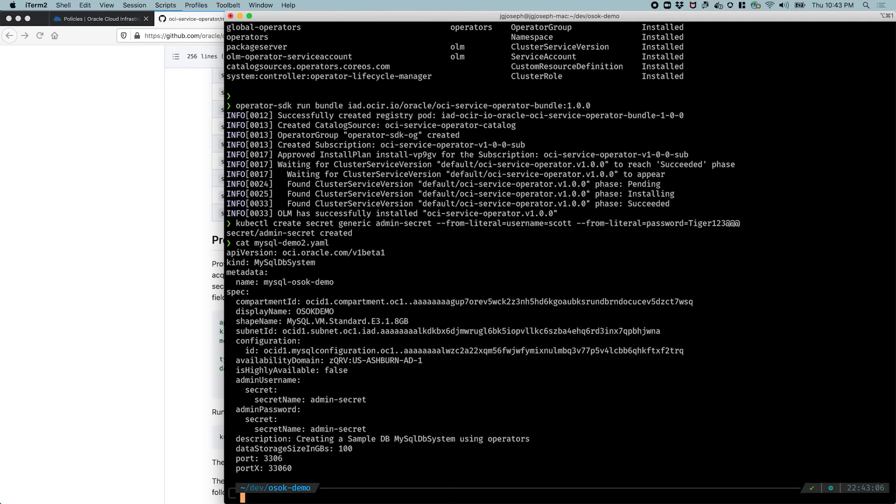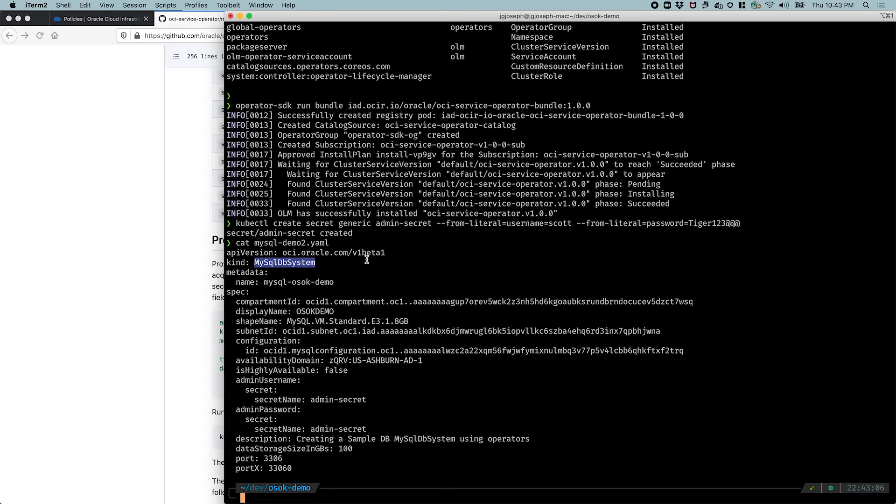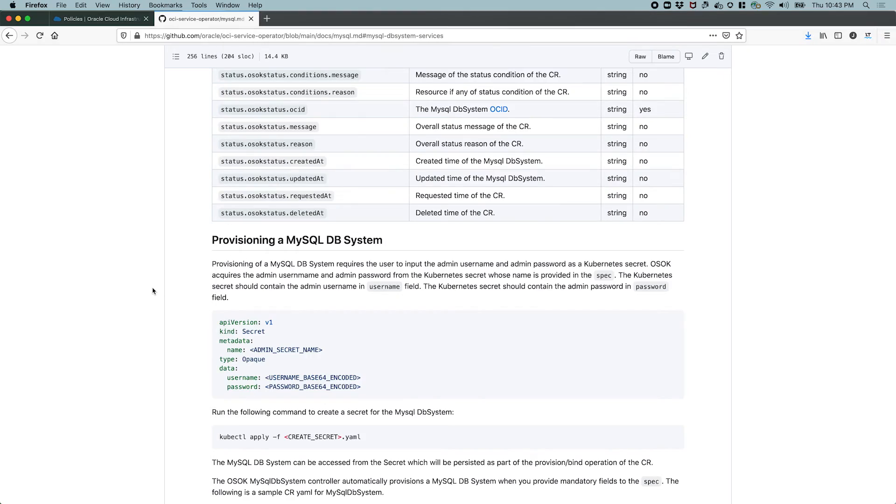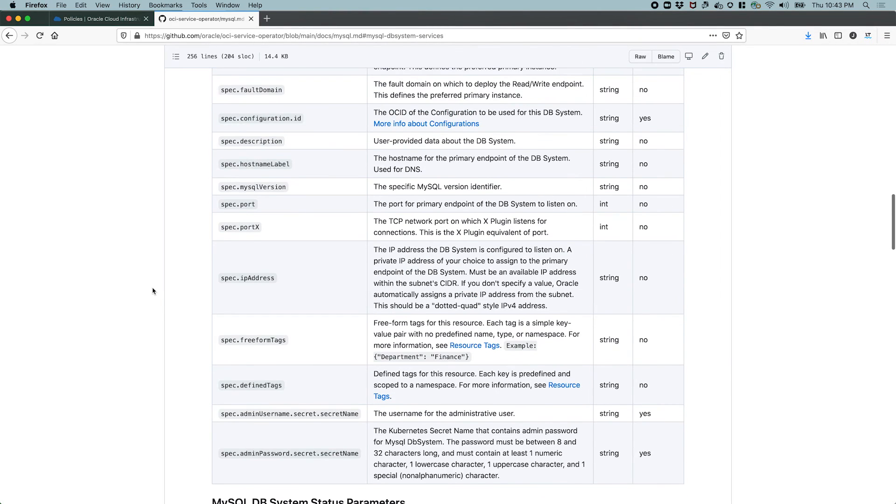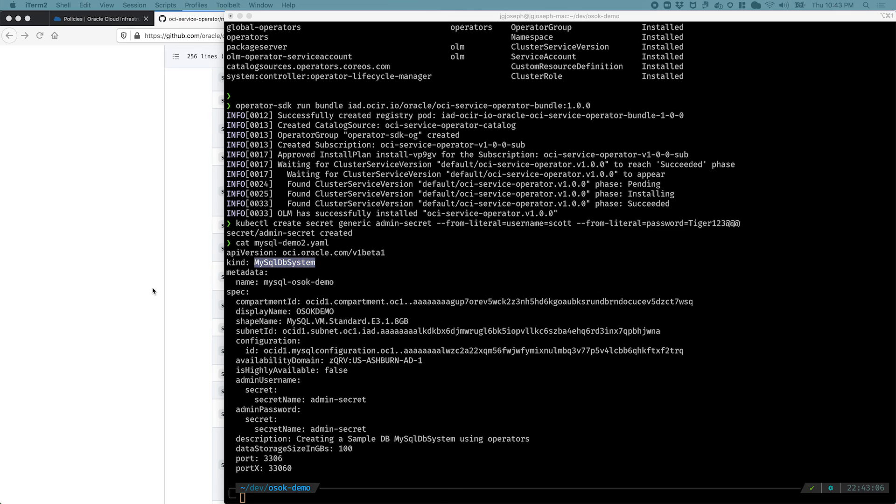And I also have a manifest that describes our custom resource, which is a MySQL DB system. Things to note here, the API group is oci.oracle.com slash v1 beta1. The kind of this resource is the MySQL database system, and this is enabled through the CRD that was installed through our Oracle OCI service operator for Kubernetes. We are setting some metadata information, and we have the compartment ID, the display name, the shape name, the subnet ID, and the configuration, and various parameters. These parameters are all described on the GitHub page here. Now let's create this database system.